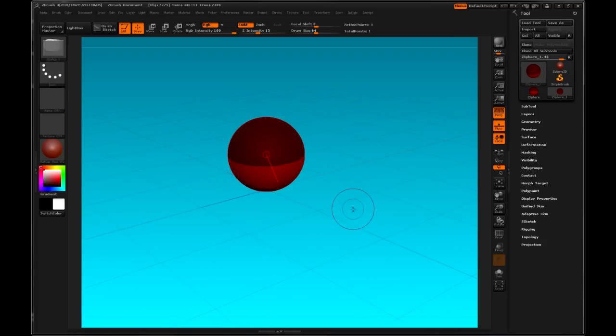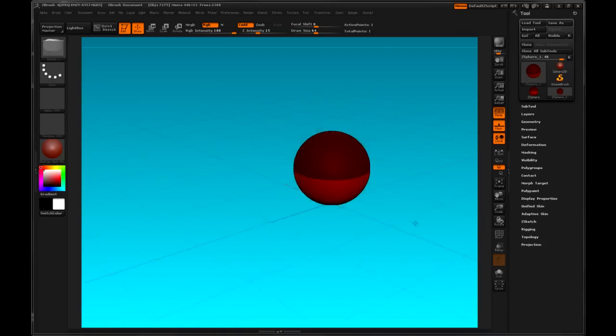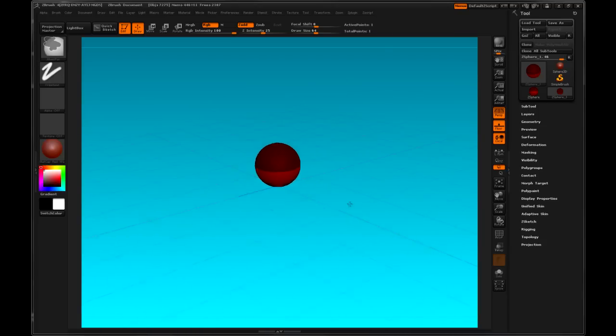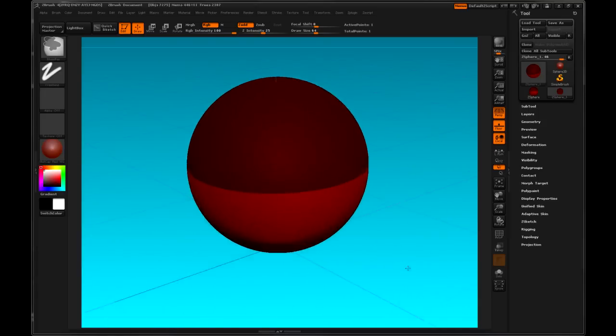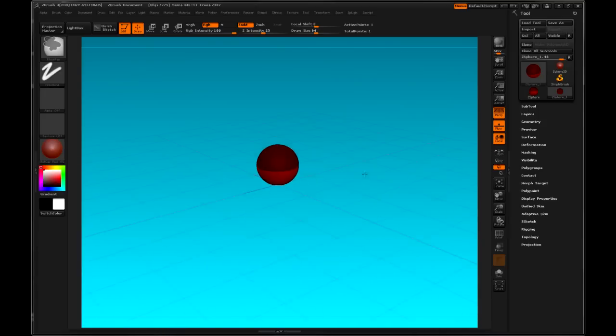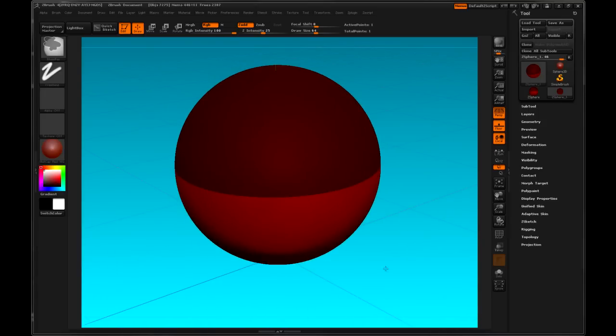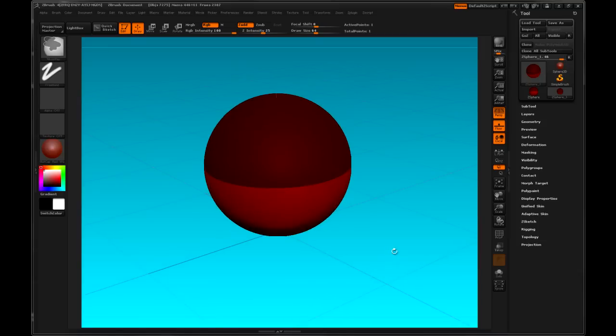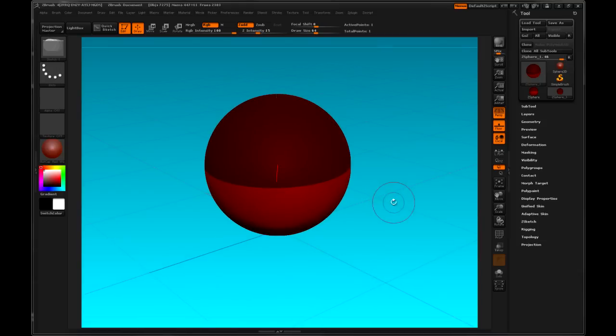To pan, Alt and right click. To zoom, Ctrl Alt, right click and move the mouse up and down in the viewport.